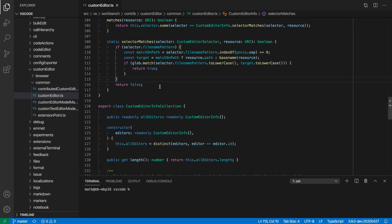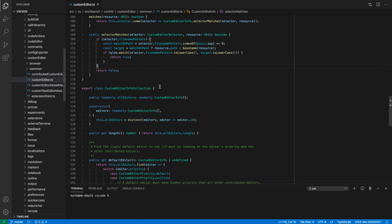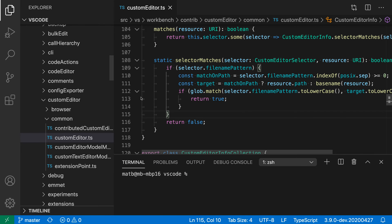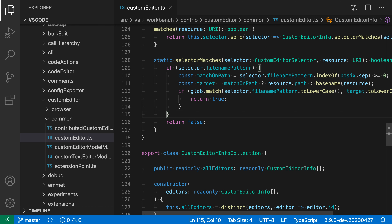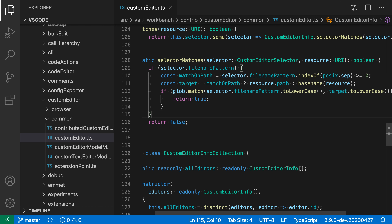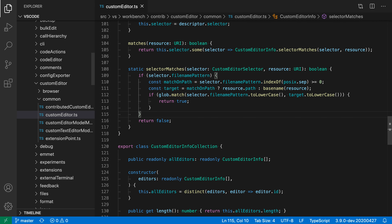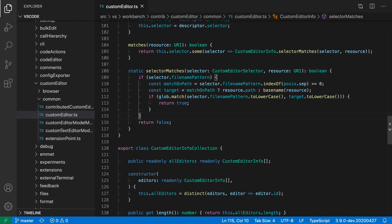I can also use key bindings to adjust the zoom level — Ctrl+Plus and Minus, or Command+Plus and Minus on Mac. I can zoom out to get a lot on the screen, or zoom back in. For presentations, it'd be nice to have a larger font size where people can see from a distance. Let's go back to a more reasonable zoom level. That's zoom levels in VS Code.